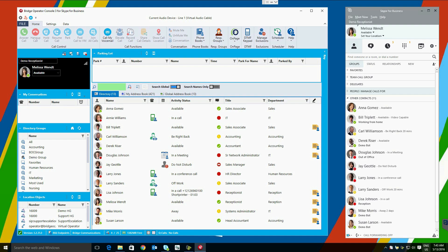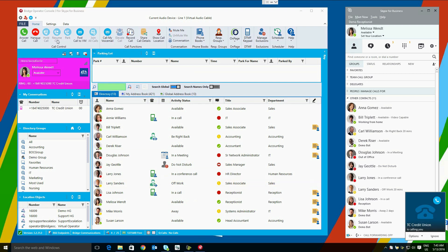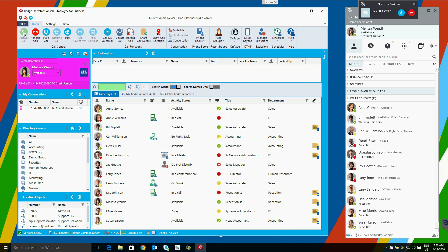There are a number of ways to transfer calls in the Bridge Operator console. It has been designed specifically with operators in mind, meaning almost any task they can perform will function. For example, the drag and drop. The user may drag and drop the call, or the entire heads-up display onto another user.